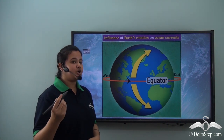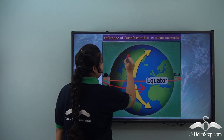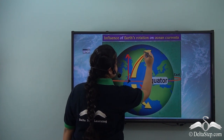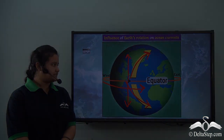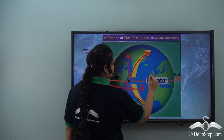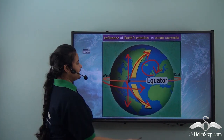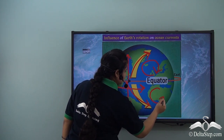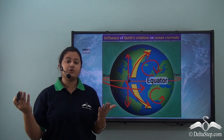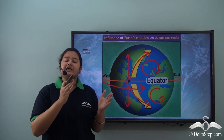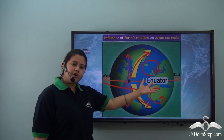When the earth rotates on its axis from west to east, the ocean currents flowing towards the north get deflected towards the right, while ocean currents in the southern hemisphere get deflected to the left due to Coriolis effect. So the ocean currents take a clockwise movement in the northern hemisphere whereas they take an anti-clockwise movement in the southern hemisphere. That is why we can see these circular patterns formed by ocean currents.